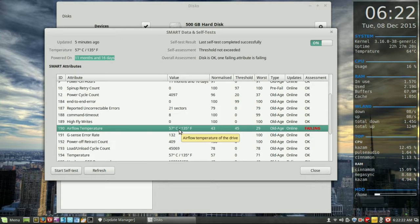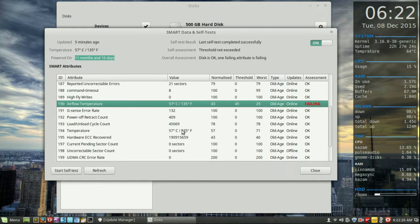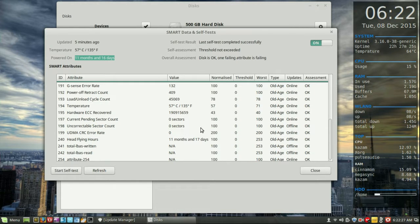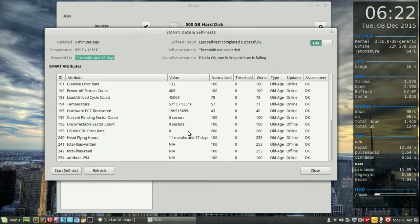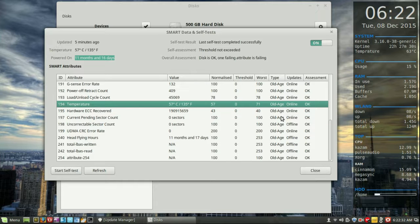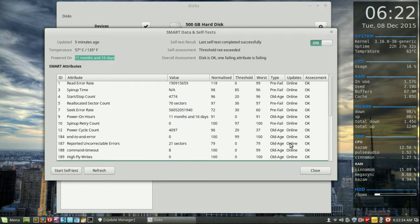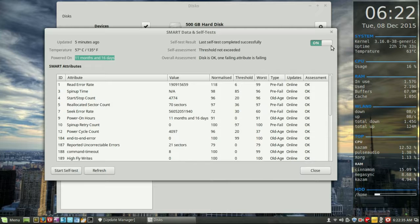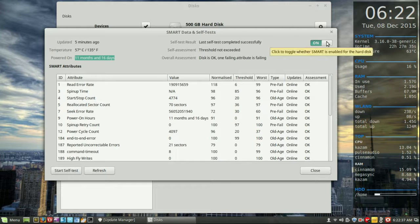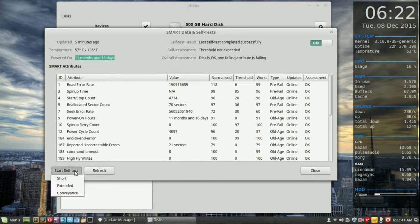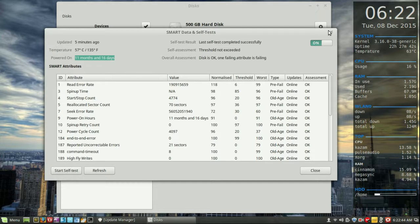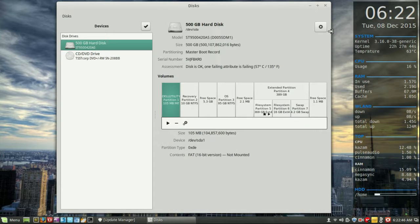It also tells you the type of issue, like old age, that kind of thing, but it is online and that's the main thing. You can also run a self test, which I've done recently, so you can give that a go. Start self test down the bottom, short, extended commands.